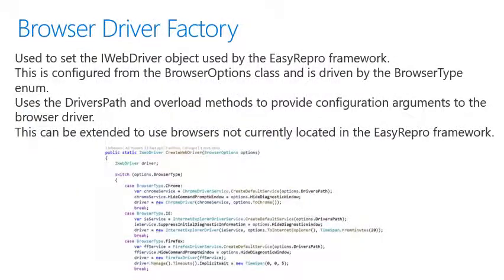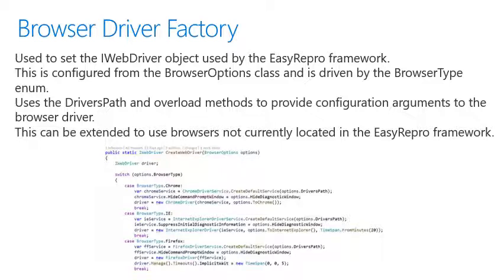The browser driver factory is used to set the iWebDriver object that's used and consumed by EasyRepro. This is configured from the browser options class shown earlier and is driven by a browser type enum. It uses the driver's path and overload methods to provide configuration arguments to the driver, and this can be extended to use browsers not currently located in the EasyRepro framework.